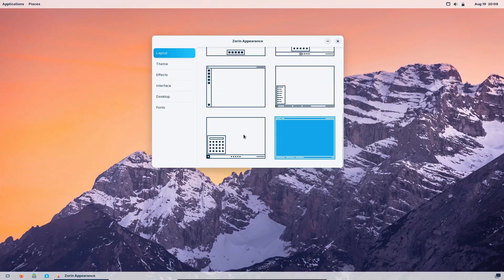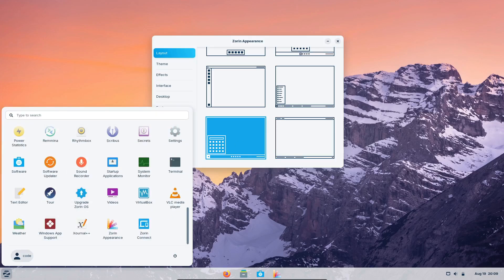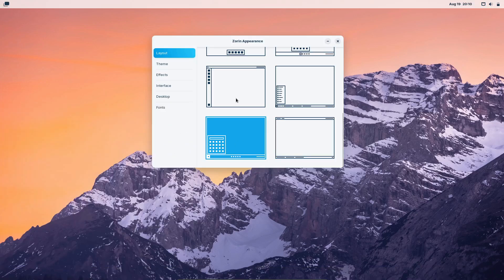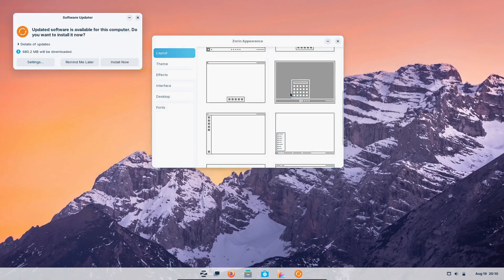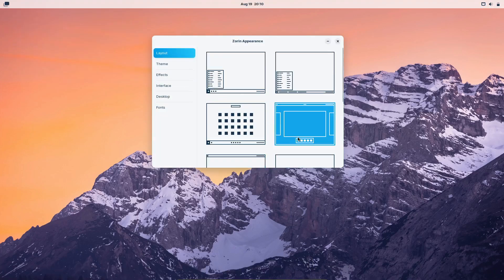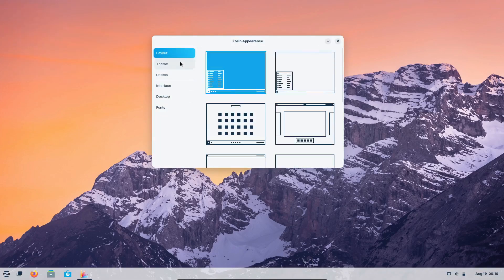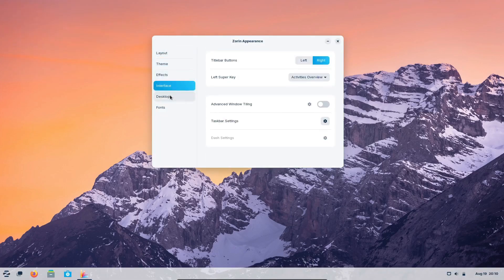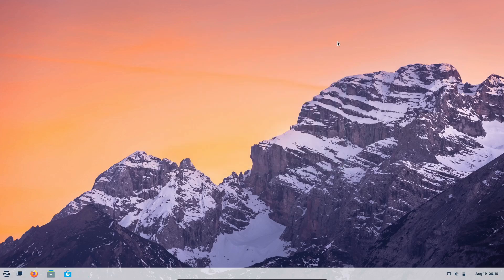Plus, you get a cool tool called Barrier that lets you share your mouse and keyboard across multiple devices. If you're looking for a fully loaded Linux experience, Zorin OS Pro is the way to go, though it comes with a price tag of $39 USD.